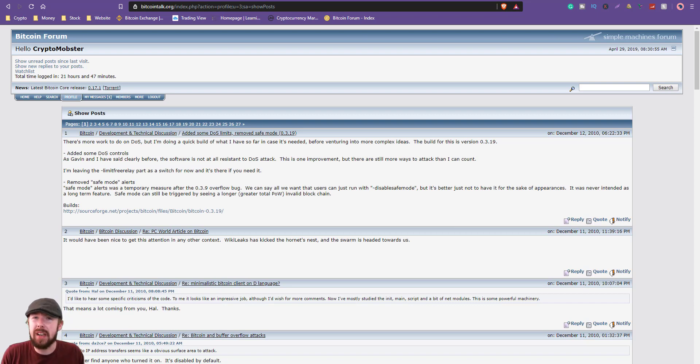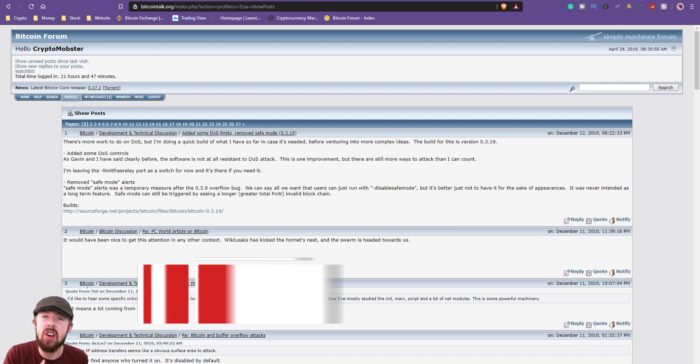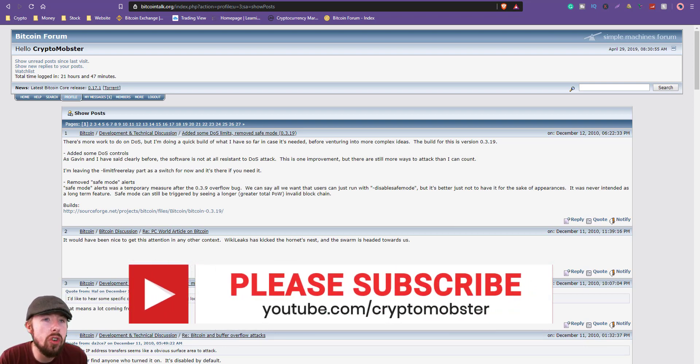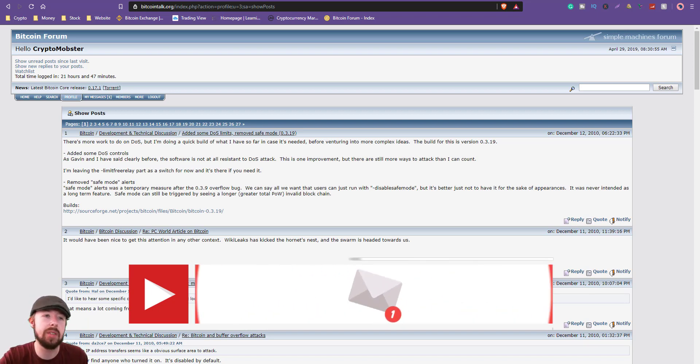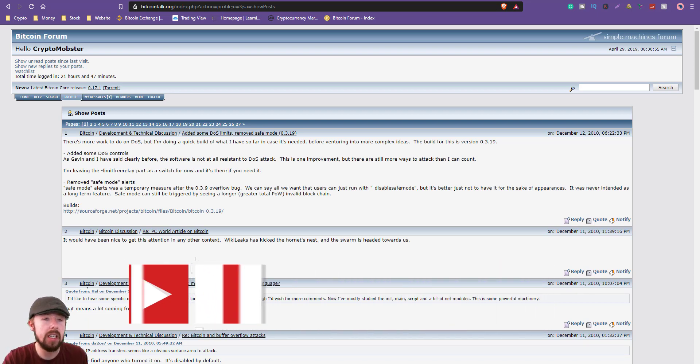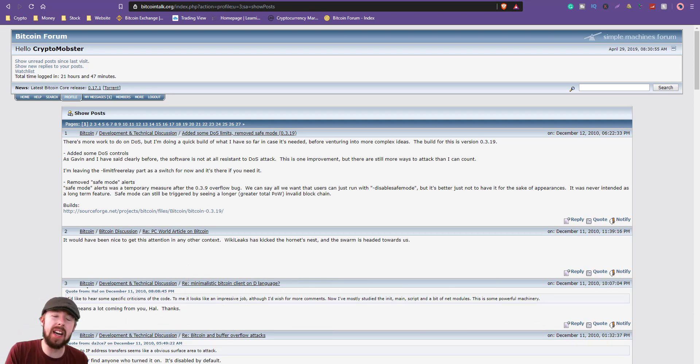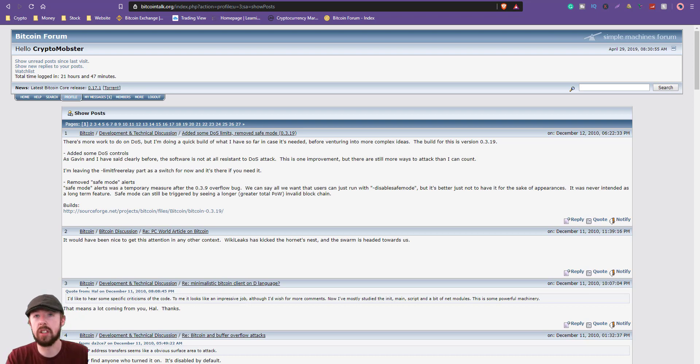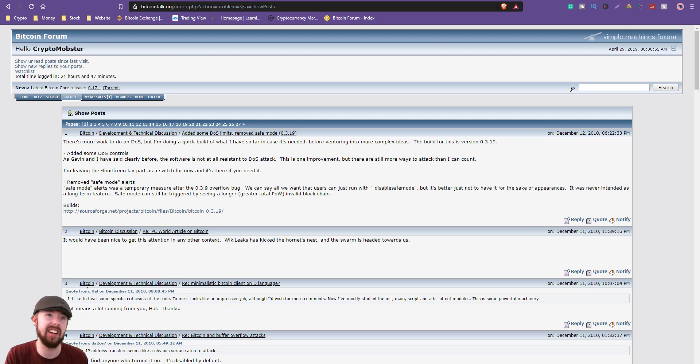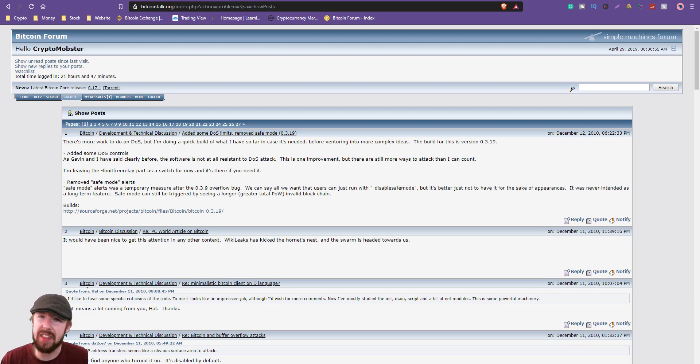Who created Bitcoin? Satoshi Nakamoto, him or her, whoever, spoke a lot on this forum. If you're not on Bitcoin Talk, you should be. It is created by Satoshi. You can look back historically at all the posts and how clever this person is, which is why I don't think Craig Wright is anything to do with Satoshi. He just bought an old wallet on this forum.